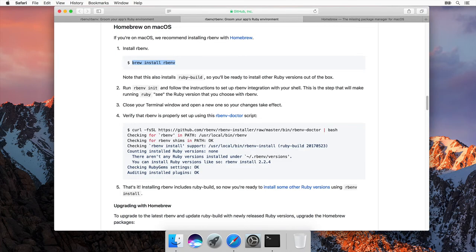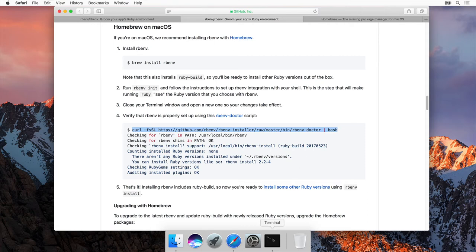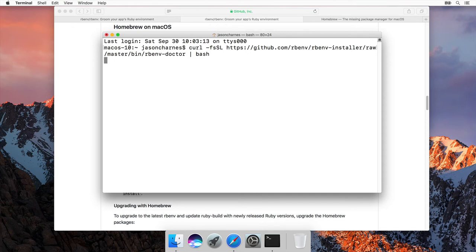Verify that rbenv is properly set up using this rbenv doctor script. Once again, without grabbing that first dollar sign, let's grab this first line. Go back to terminal. Paste. Enter. Great! This tells us that everything is installed okay.